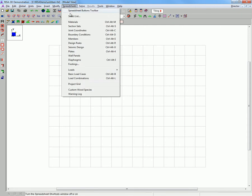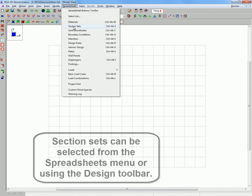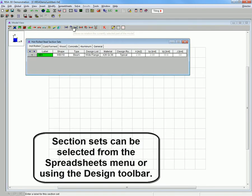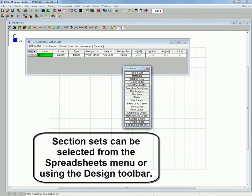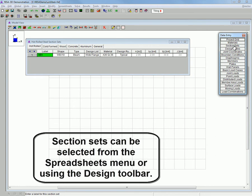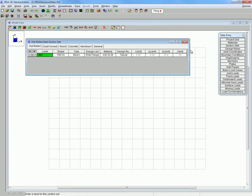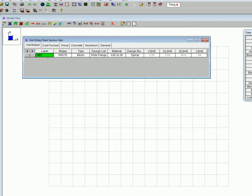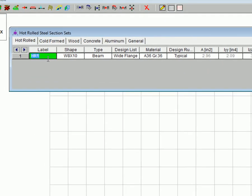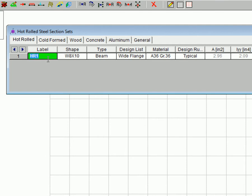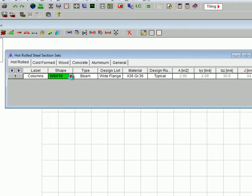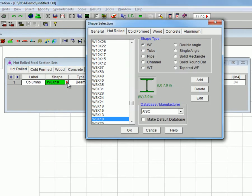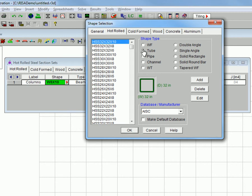And now we will begin creating our different sections. First we will begin by labeling our columns and defining from scratch what our column is. Select a tube.